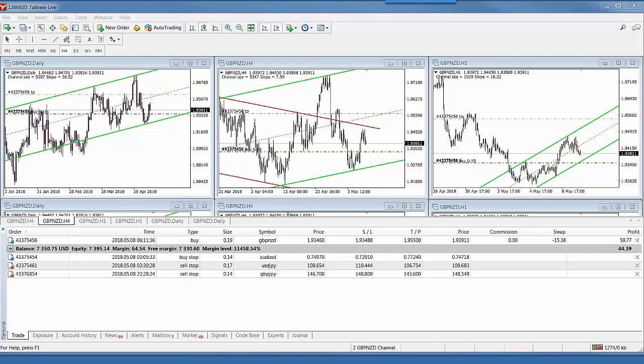Hi everybody, Alex Diploi here from Expert Forex. Today we're going to be doing market analysis for channel trading purposes. I haven't done this for a while. I haven't looked at the market since yesterday morning in terms of channel trading. Here's my account that I'm trading — I have one deal going, it is positive, and I'll go through the process that I normally follow.